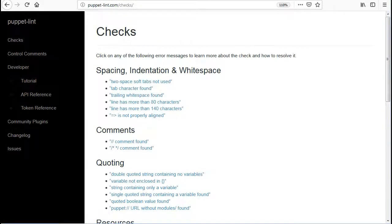Puppet Lint checks for spacing, indentation and whitespace like few of them are: two space soft tabs not used, tab character found.